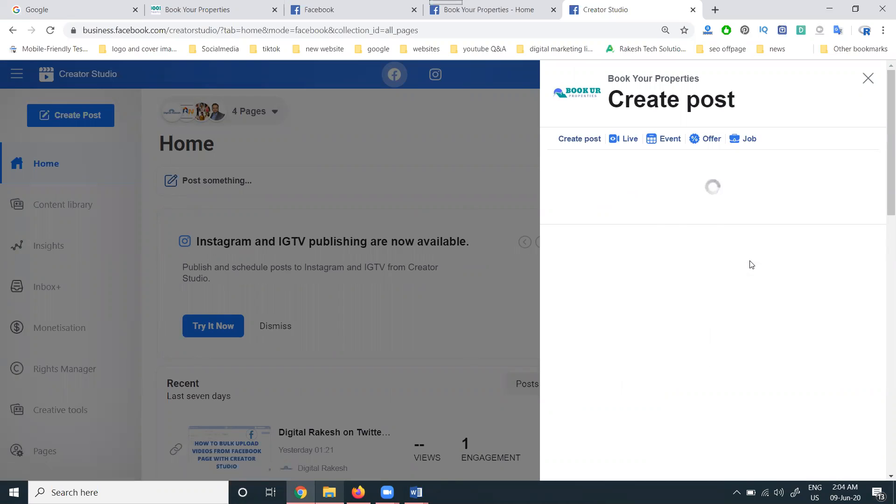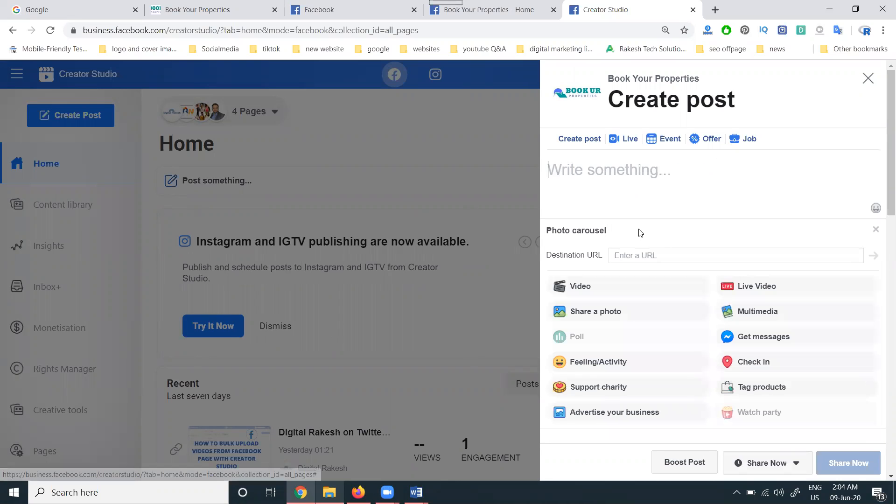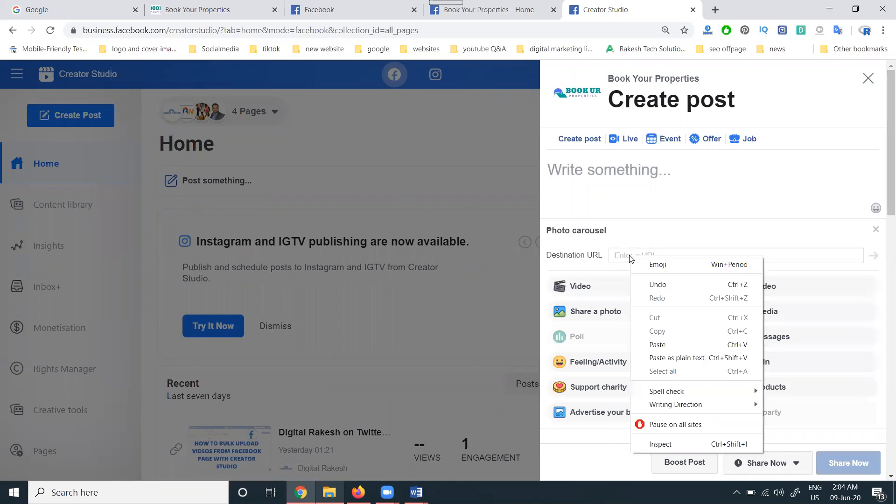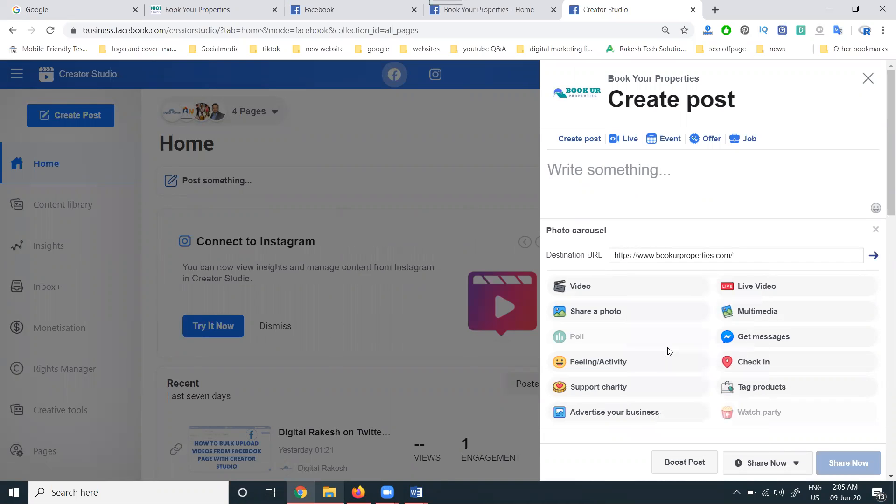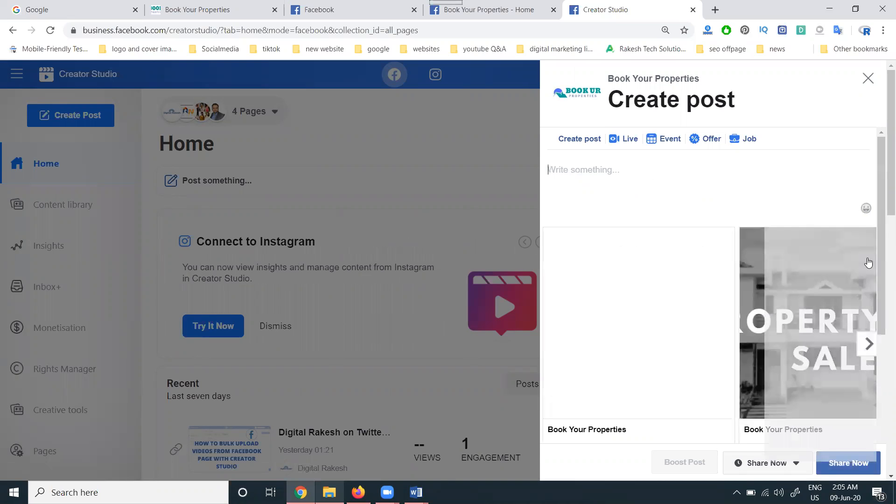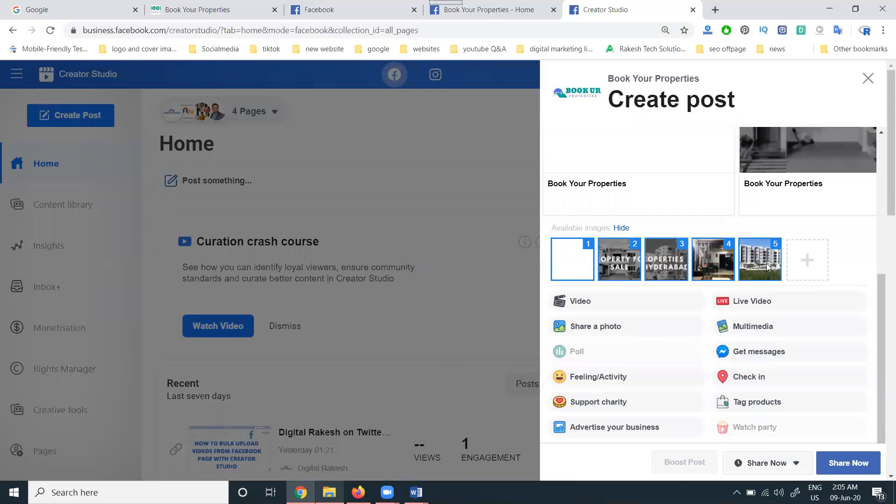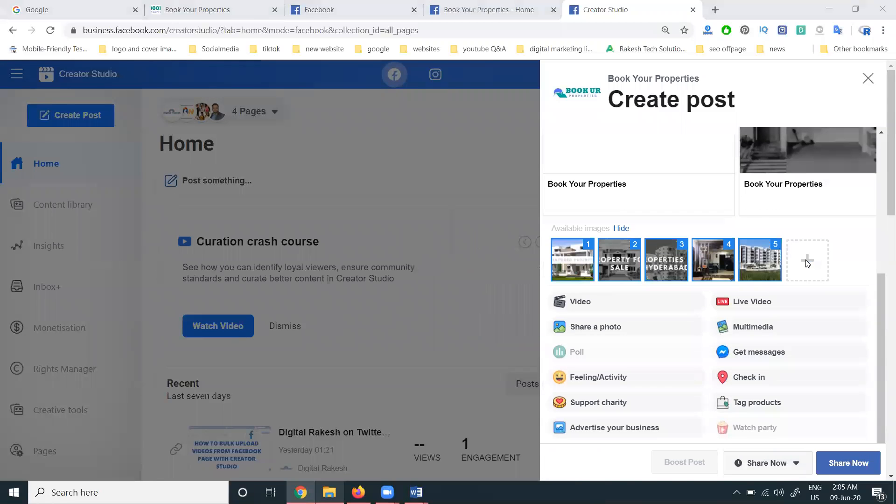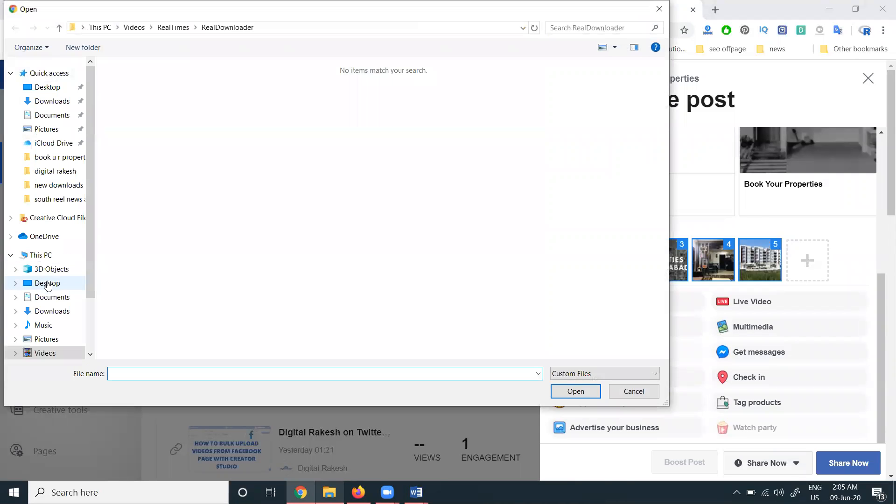We have the option here. You can select your website link here. Next, it will show some images from your particular website. You can add your own image.